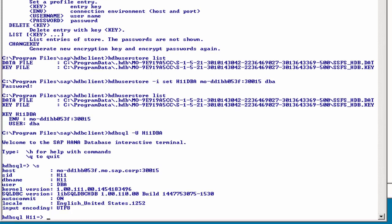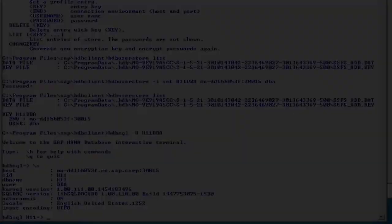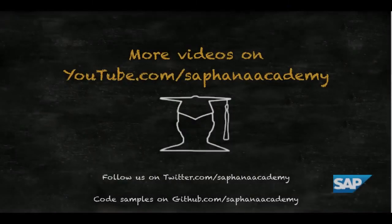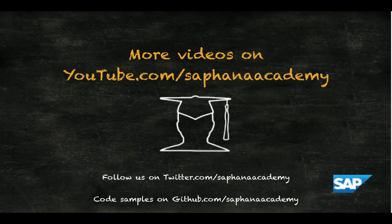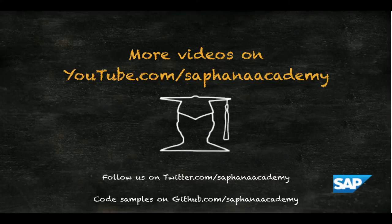So much about the secure user store. You can find it documented in the SAP HANA Security Guide, which you can download or access free of charge at SAP Help Portal on help.sap.com. Thank you for watching this SAP HANA Academy video.